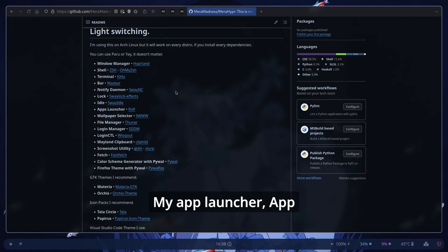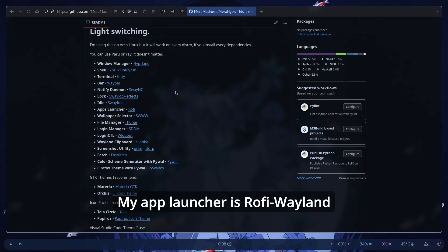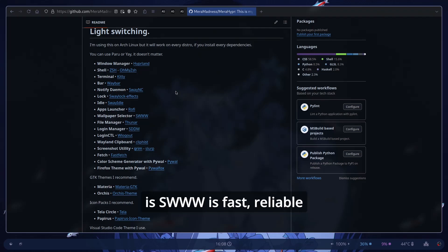My App Launcher I need to modify this. My App Launcher is Rofi. My wallpaper selector is SWWW. It's fast, reliable.